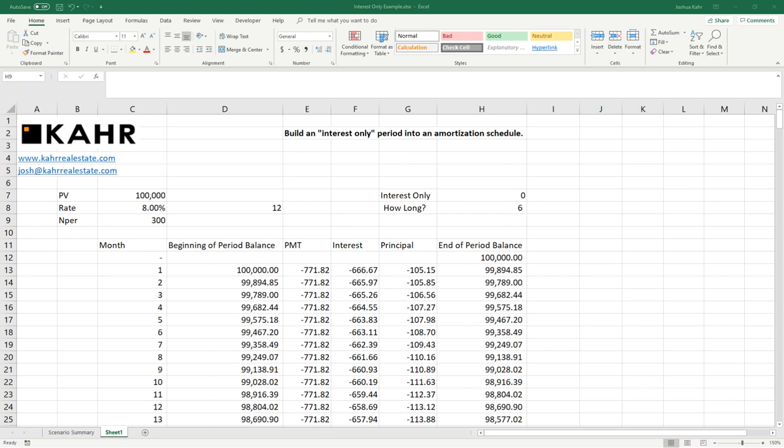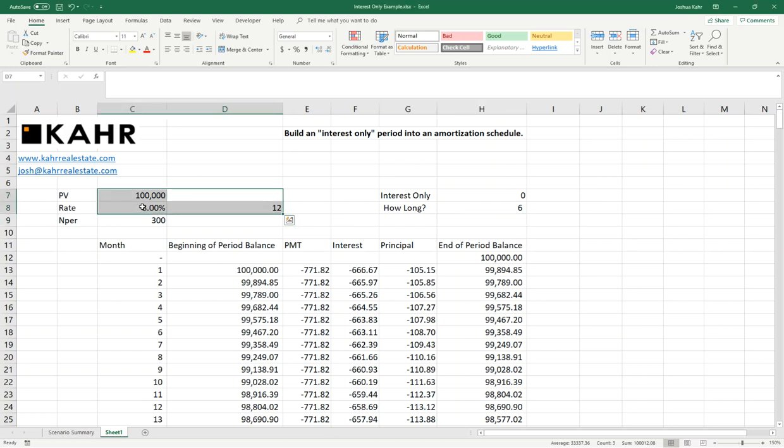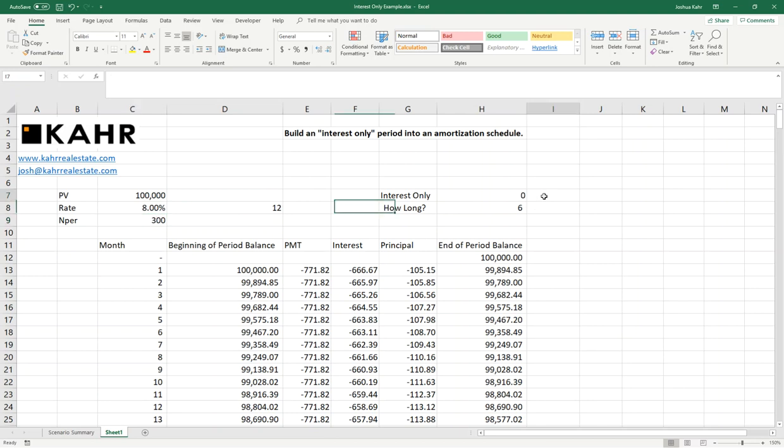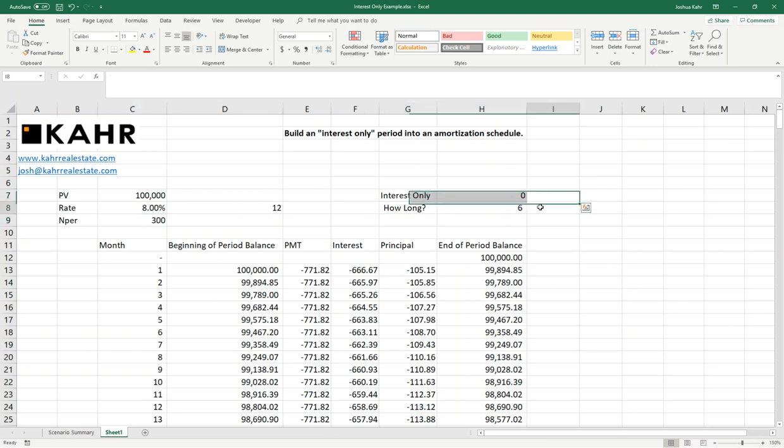In front of us we have a pretty typical amortization schedule. We're borrowing a certain amount of money, in this case $100,000. We have an interest rate, we have a number of periods, we have an interest-only period. It says how long the interest-only period will be.